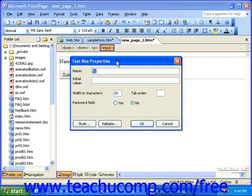The name of the field is not seen by your visitors, but is something for you to recognize the data by when it's returned to you in the results page. The initial value of the field is something you can have show up in the field by default when the page loads, which could work as instructions to the visitor.